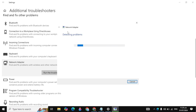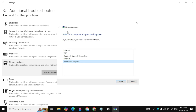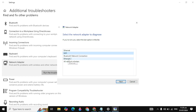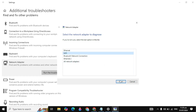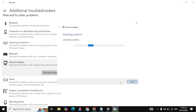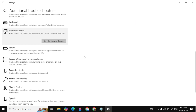It will start detecting problems in your network adapter and can fix them automatically. Select your Wi-Fi or go with 'All network adapters'. Select Wi-Fi and click Next. It will again start detecting problems and fix them automatically if any are found.